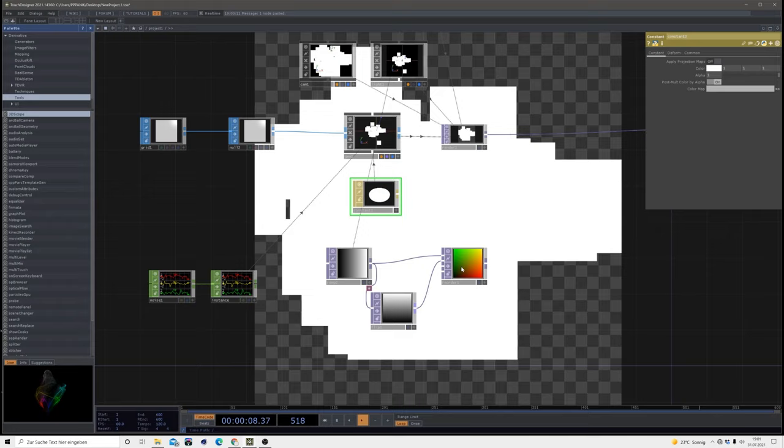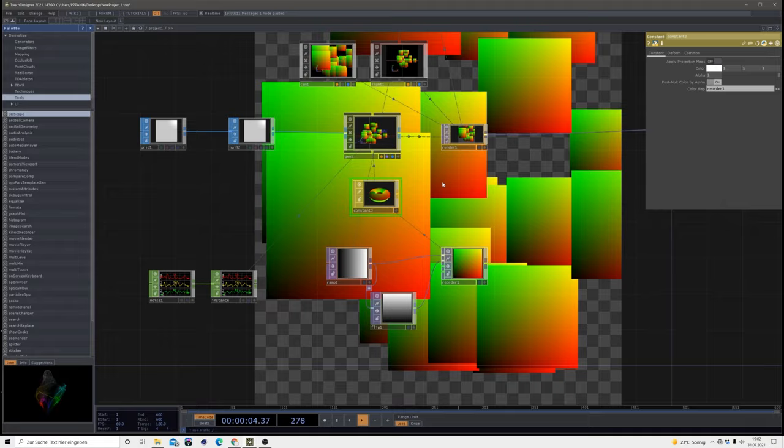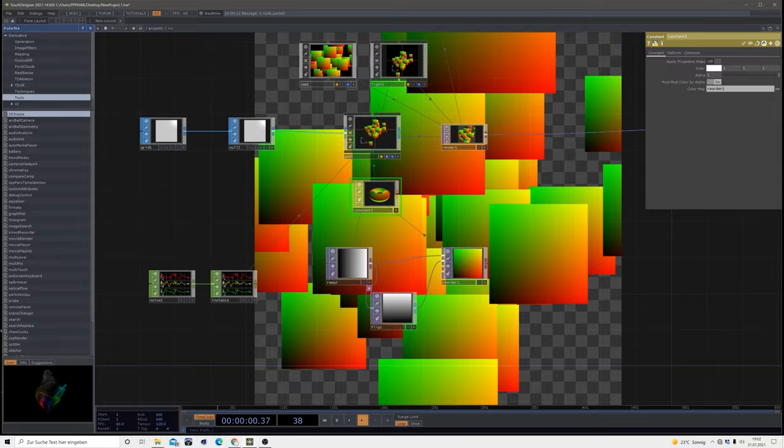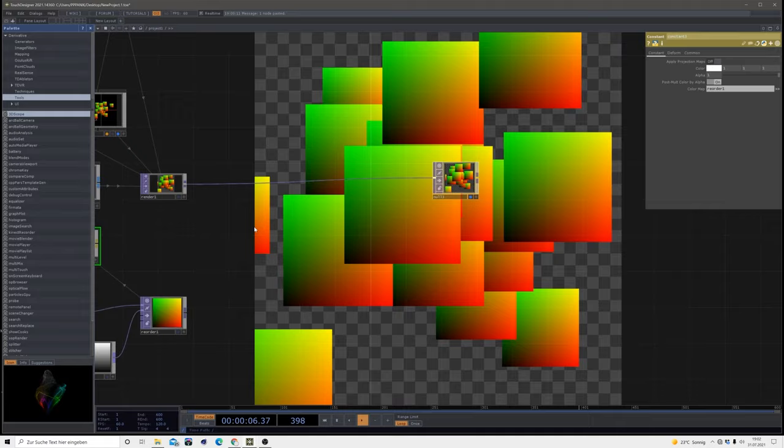Then in our constant material we have this color map available. If we take our reorder and just drag it on the color map, we get our color map on our image. So now we have multiple UV maps floating around in that space.